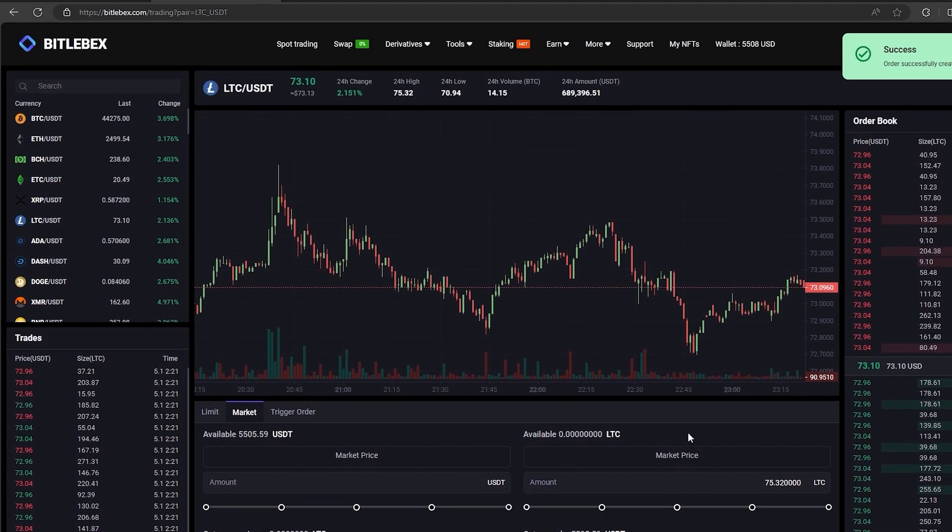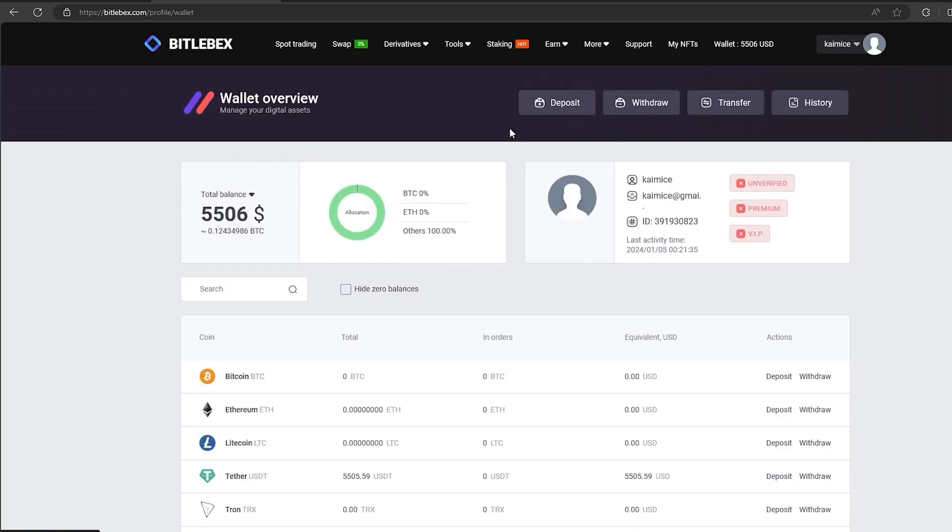Great. Now you see $5,506 on your balance. Let's bring them back to Binance.